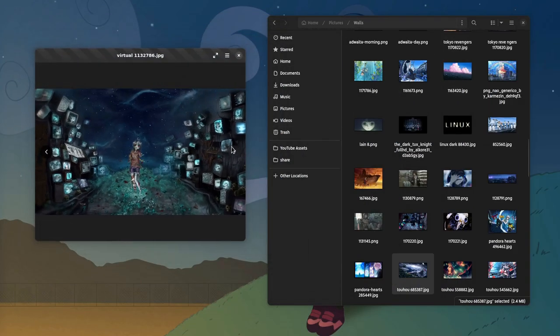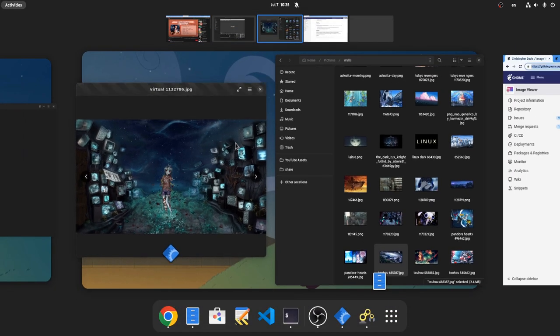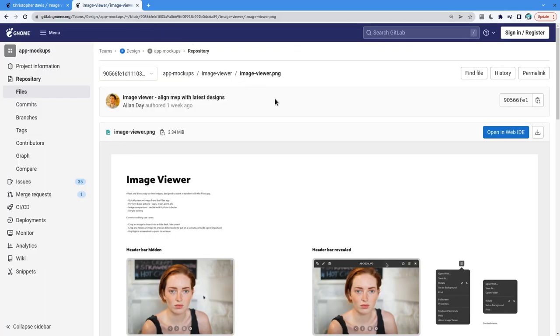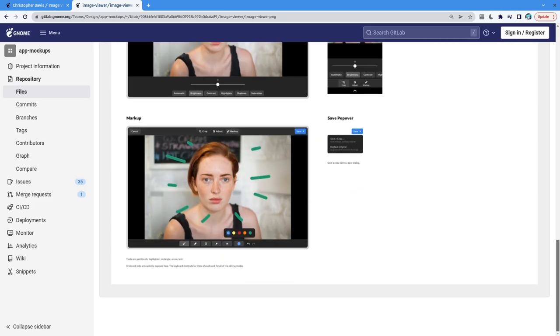Which reminds me to remind you, a matter I had mentioned in another video a couple of months ago. So, mockups by Alan Day.